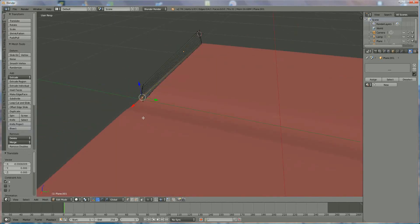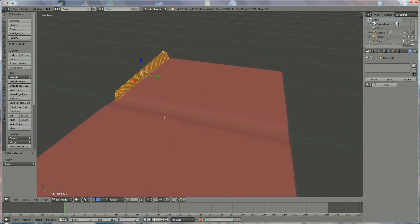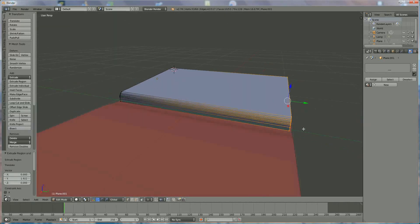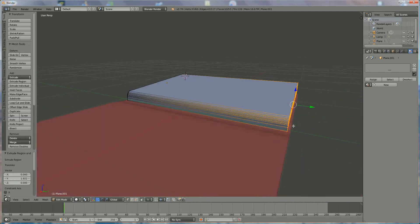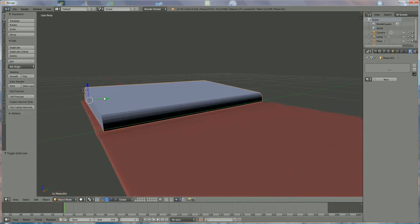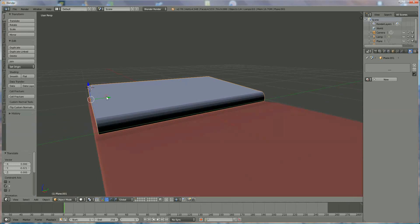We press A to deselect, then A to select everything, and we're going to scale in the Y direction — press S, Y. We're going to extrude the book until somewhere over there — it should look okay, this side and this side. We're going to enlarge them a little bit more, then go to object mode where we can position the book so that it is equal on both sides.